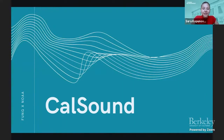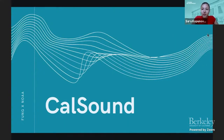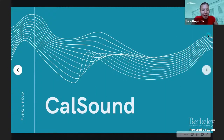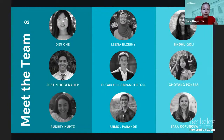Hello, everybody. We are Team CalSound, and we formed out of a partnership between the Conservation and Technology Track, the Fung Fellowship, as well as the National Oceanic and Atmospheric Administration. Before we get started, I want to take a little bit of time to introduce our team members as well as our individual roles on the project.